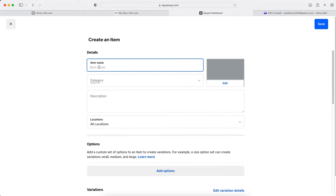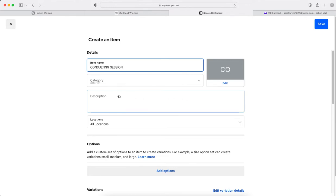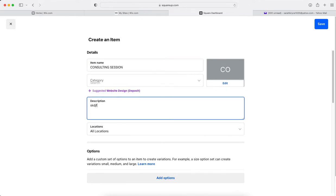I'm not sure exactly what you're looking to do, but consulting session, something like that. And if you want to write about details, that would go here.